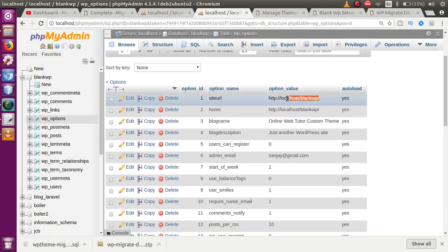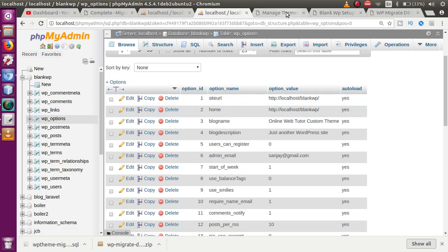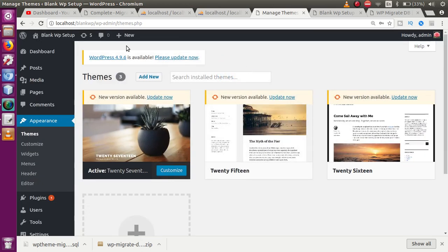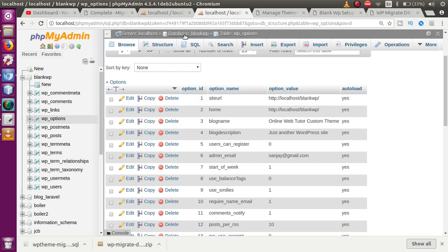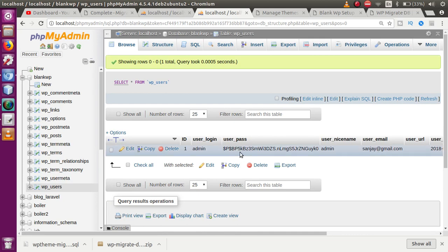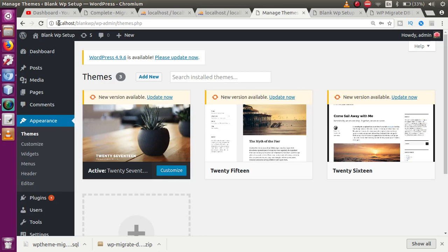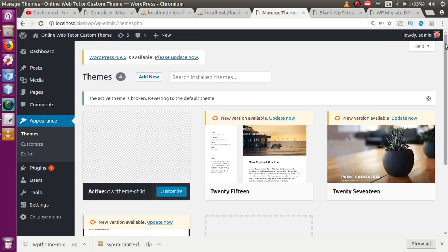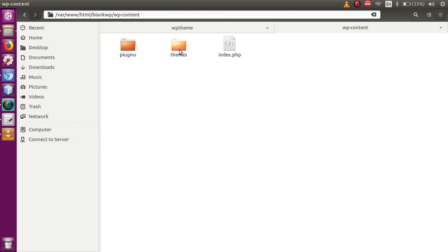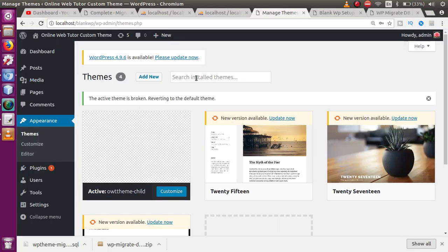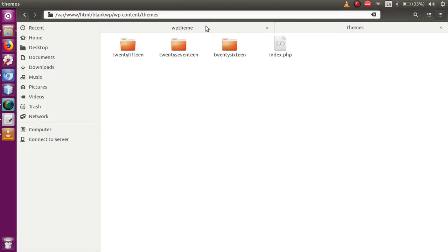After import, check the wp_options table — it still references the old WordPress setup URL. Refresh the new WordPress setup and log in using the admin credentials from the old setup. If credentials differ, update the user record in the wp_users table. You'll notice the active theme is broken because the theme folder doesn't exist yet in the new WordPress setup's wp-content/themes directory.